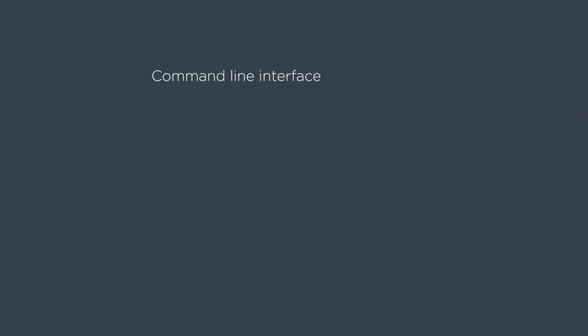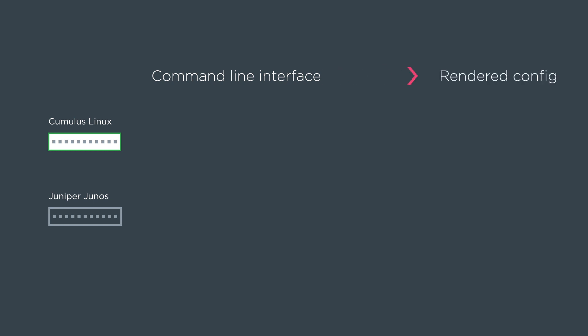First we're going to show the command line interface for a Juniper device and a Cumulus device, and we're going to show the rendered config for each of the platforms.